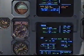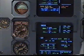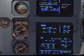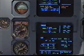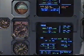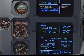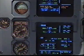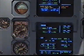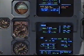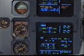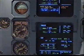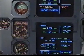Flight controls alternate law. Protections lost. Maximum speed 320 knots, Mach decimal 77. Speed brake do not use. Flight controls alternate law. Clear? Clear.